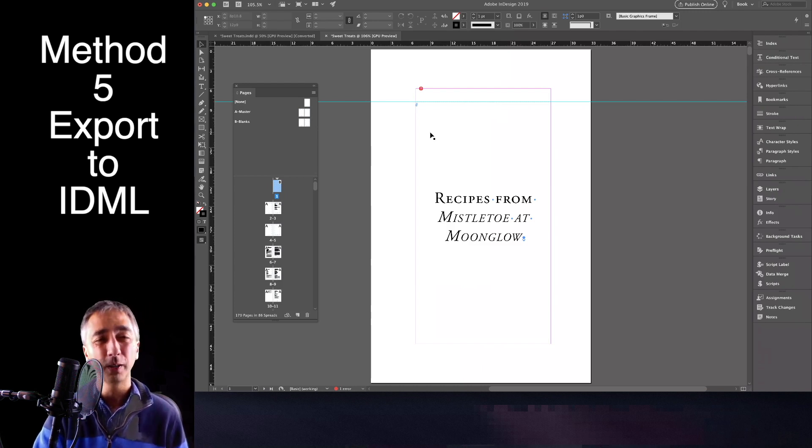So that's another technique. It doesn't work for me, but I want to let you know. I've given you five different techniques for removing broken links from your InDesign document.